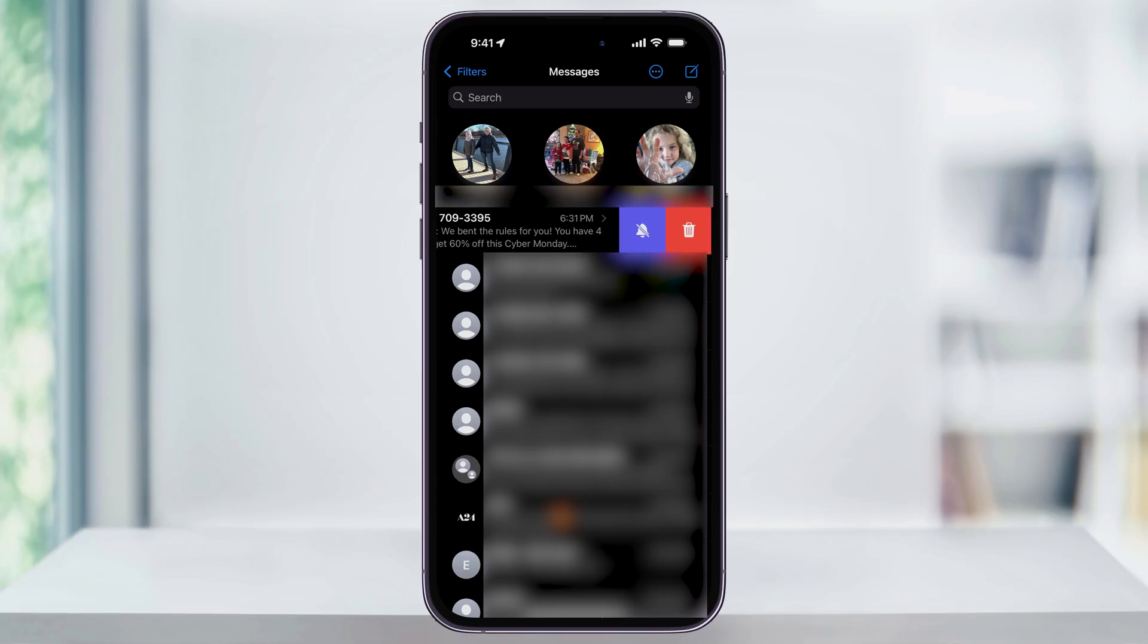Be careful not to swipe too far though, and swipe just enough to get these icons here on the right. If you swipe any further than this, it's going to delete the option automatically and we don't want to delete anything. So again, swipe just enough to reveal the bell icon and the trash icon and then let it go.